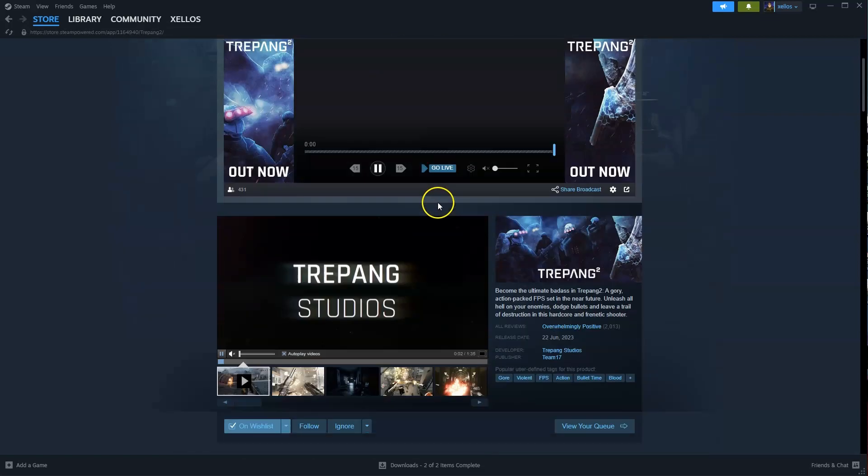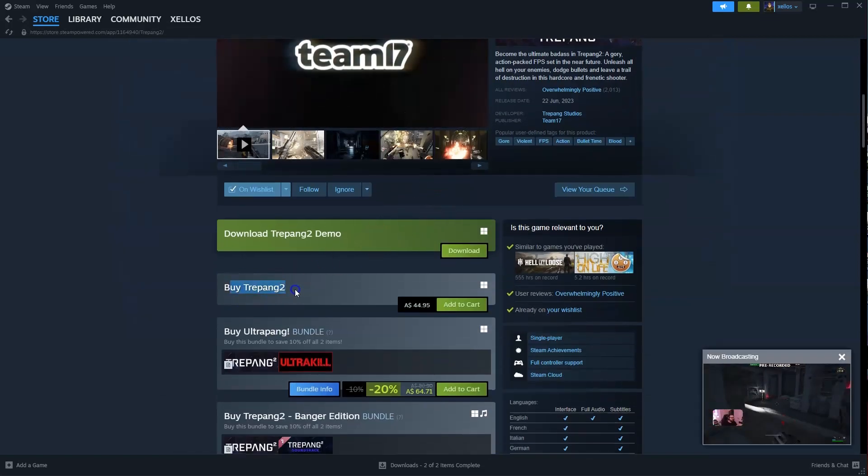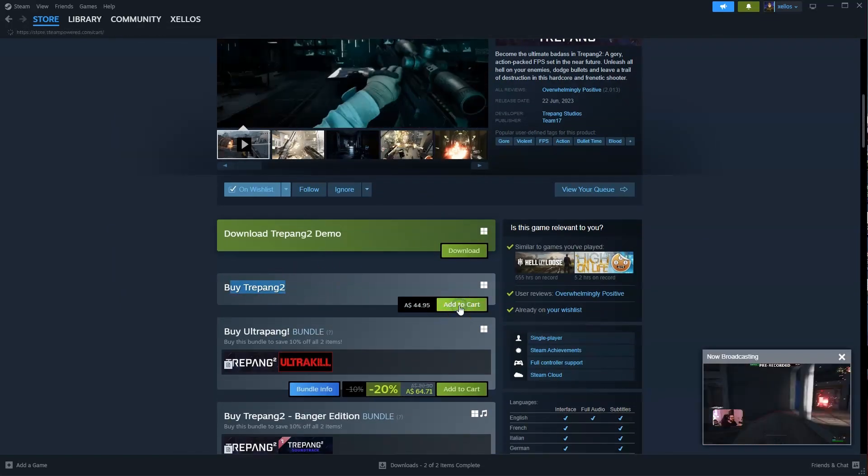Over here you're going to scroll down until you can see buy Trepang 2. You're going to click on add to cart.